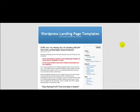As you can see, it's a normal WordPress blog. I'm going to show you how easy it is to make a landing page from just a standard WordPress blog using these themes.